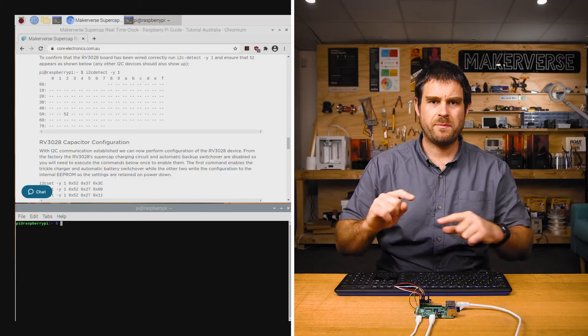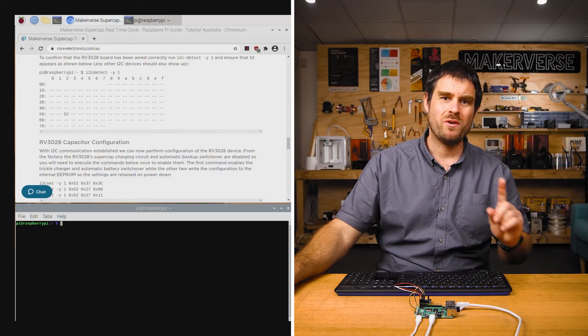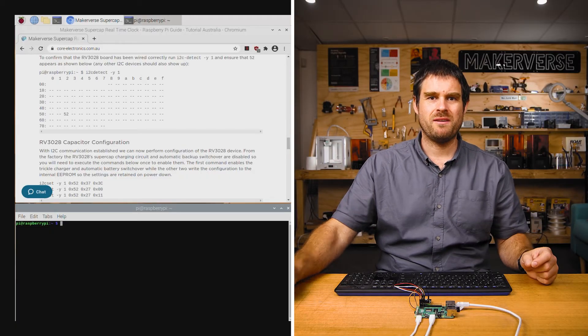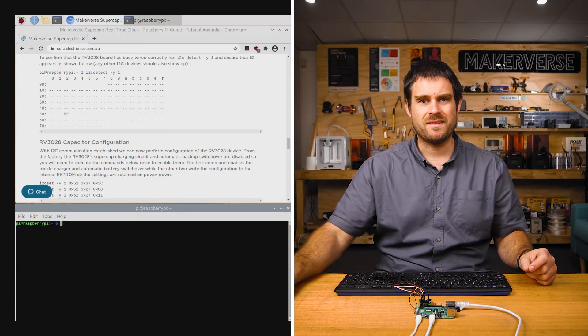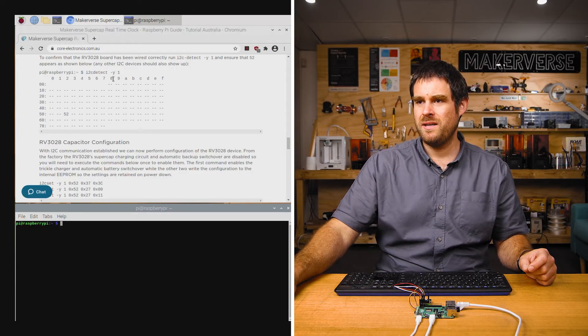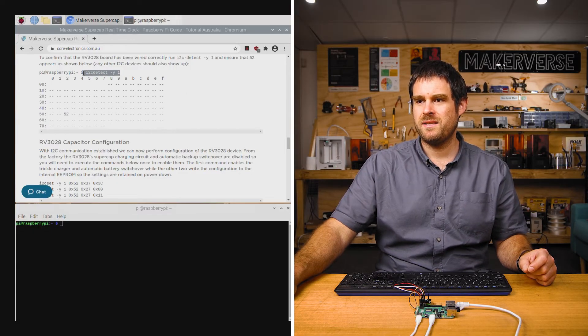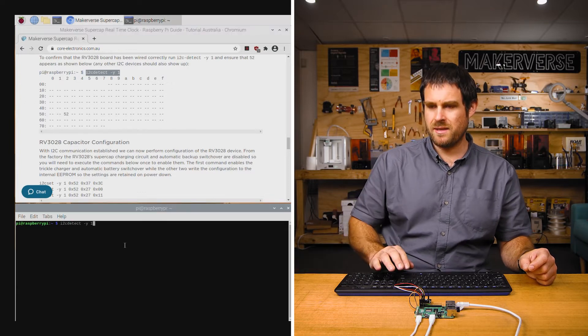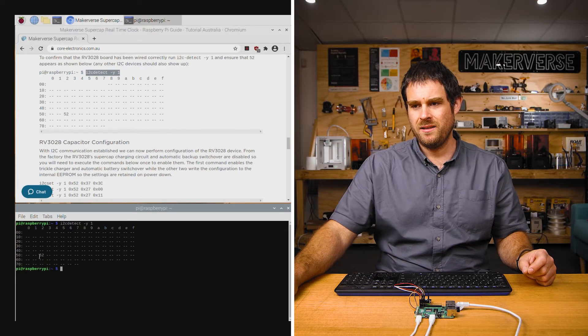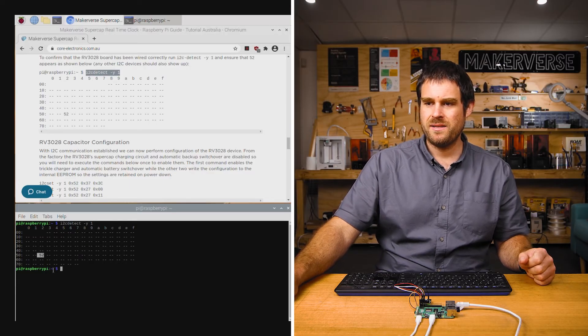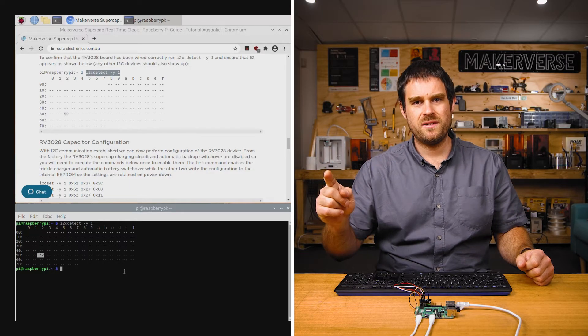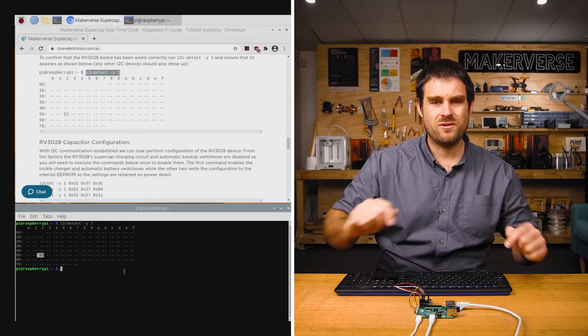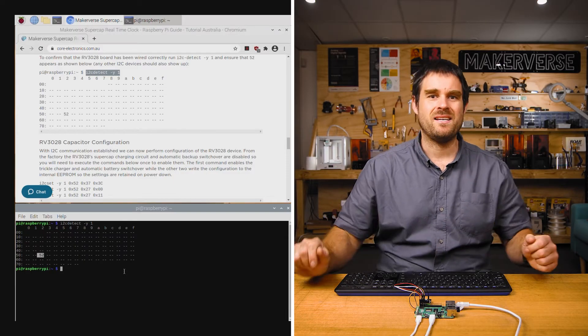With the Raspberry Pi rebooted and the guide back open, we're going to run a command to make sure that the Raspberry Pi can actually talk to the RTC. Scrolling through the guide, you'll see this command i2cdetect -y 1. We'll run that in the terminal and hopefully you'll get this output. The 52 in this location indicates that address 52 in hexadecimal can actually talk to a device. And that is the RTC module.